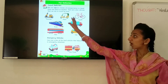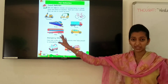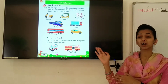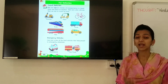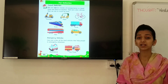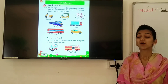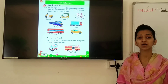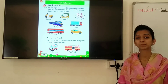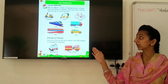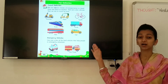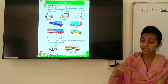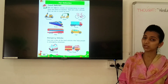These all are land vehicles. Why are we calling these vehicles land vehicles? Because all these vehicles travel by land. That's why.